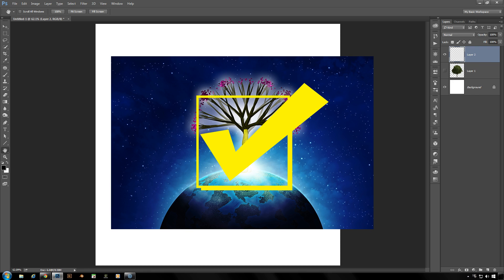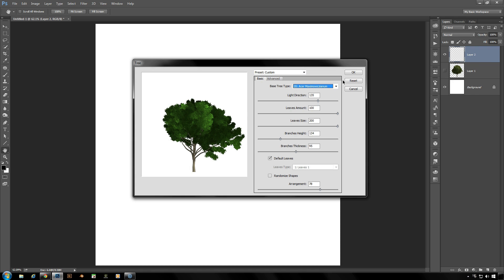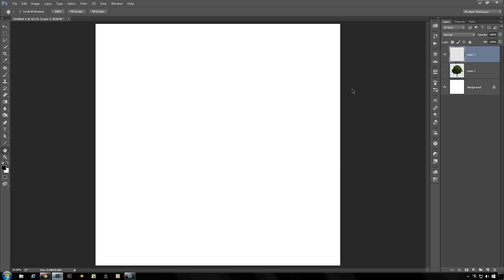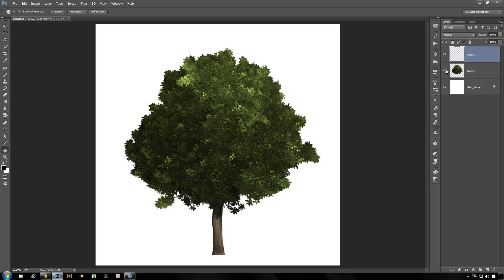And if you click on the reset button, this will bring you back to the last form that you had applied to your image. So this brings me back to my default oak tree, but I don't need that. And there you have the basics of how to use the tree fill tool.